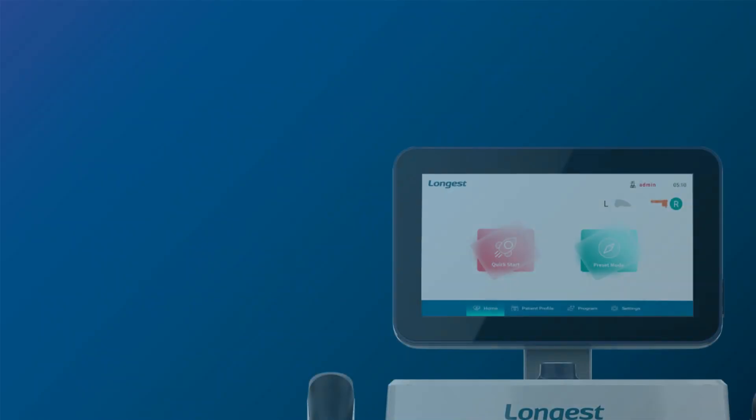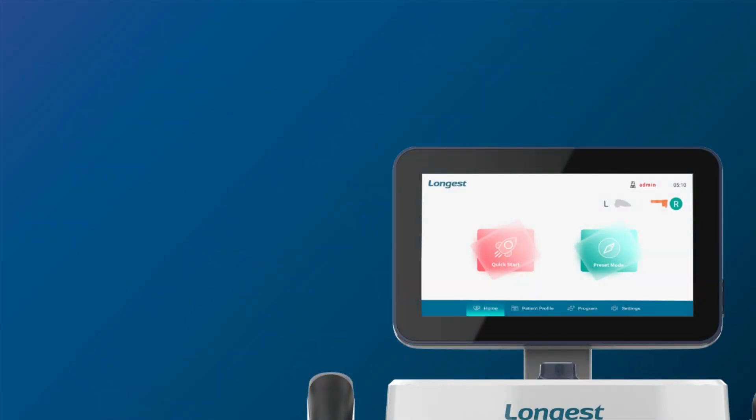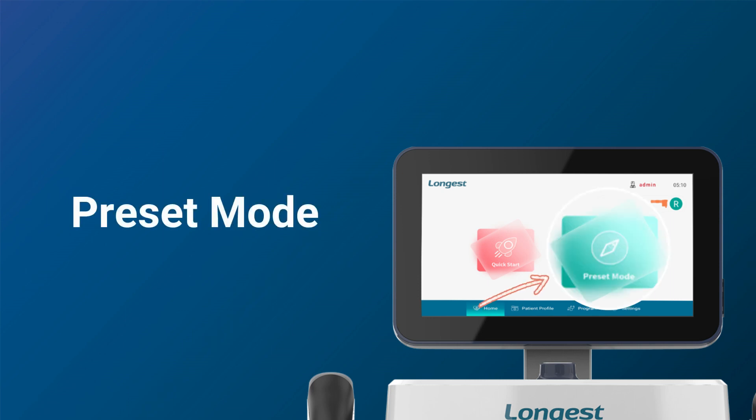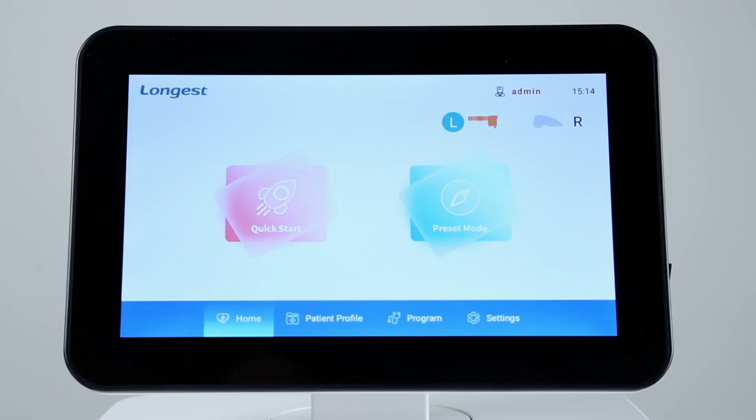Above is the operation process of quick start mode. Now, let's walk through the process of preset mode.